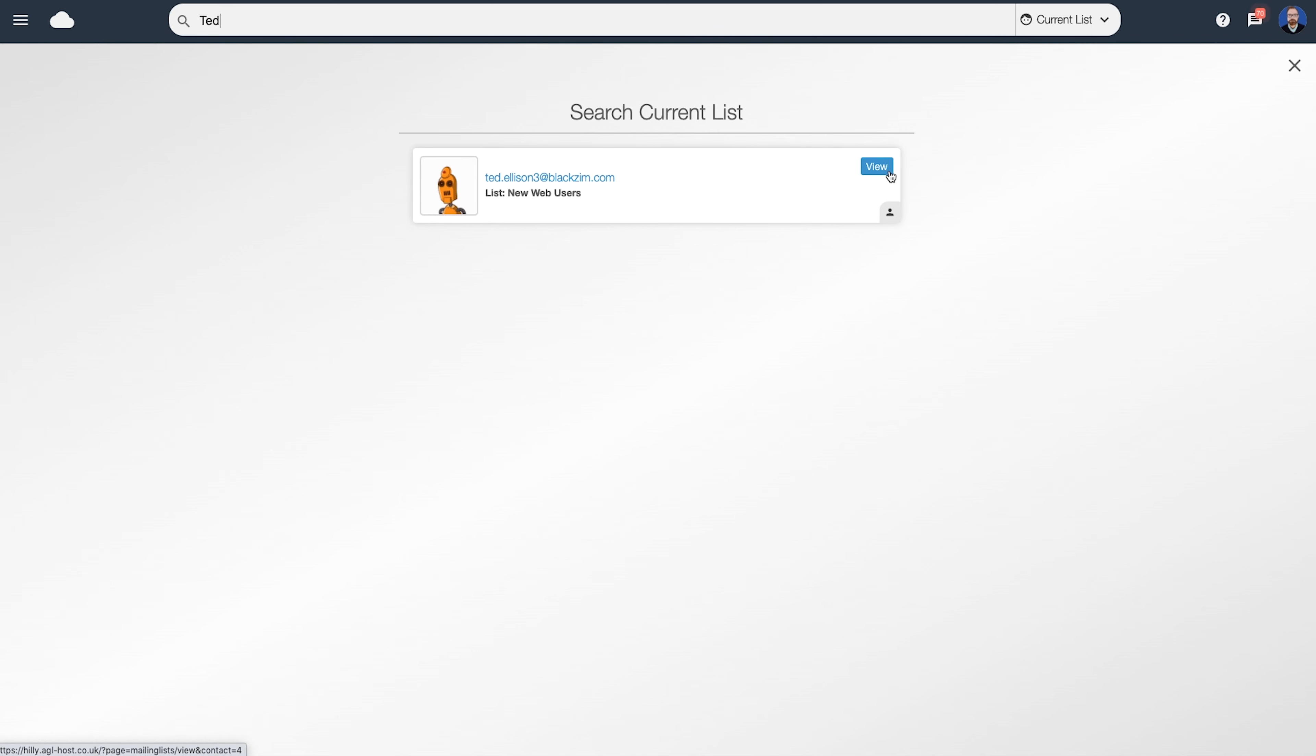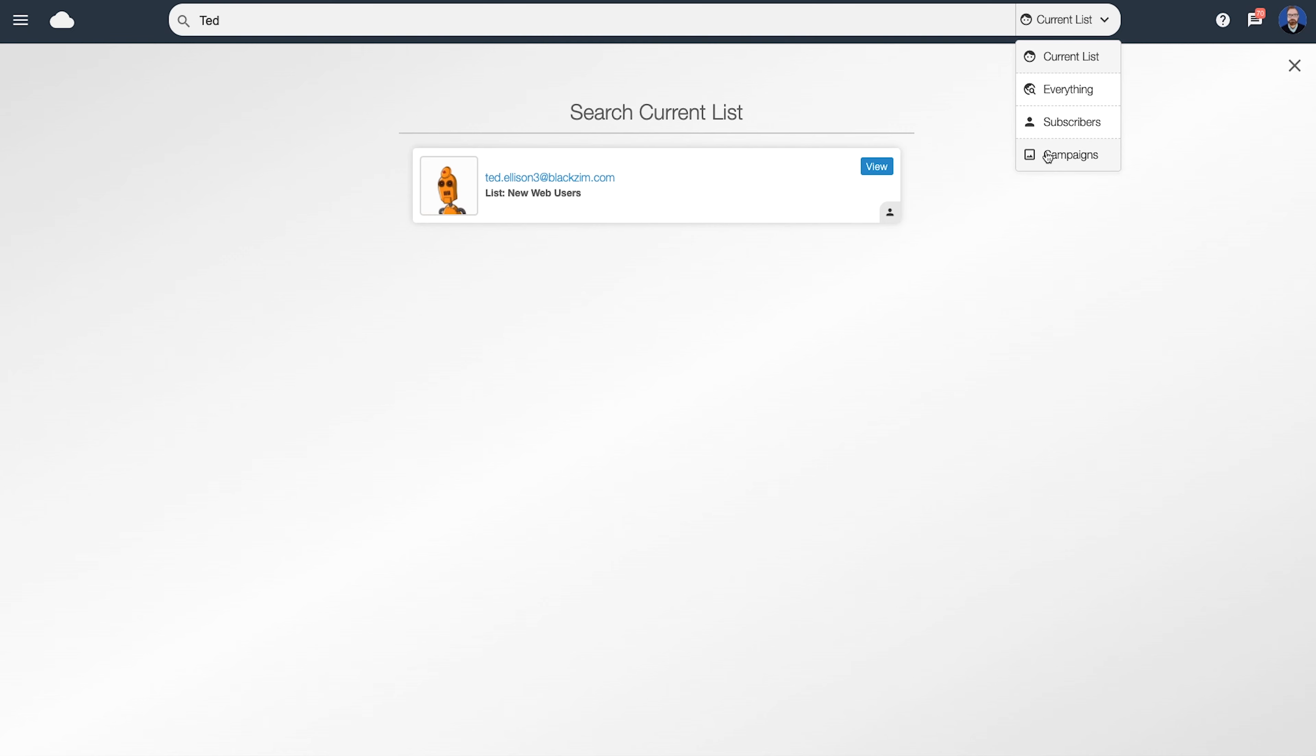When you're on the mailing list section, by default, it will just search the current list. You can click on the drop down menu here to change what you're searching for. So if you wish to search everything, all your subscribers, or a campaign, you can choose one of the relevant options from the menu at the top.